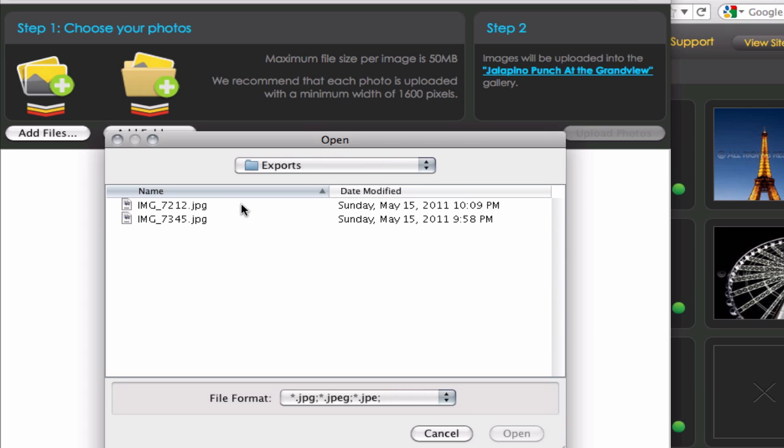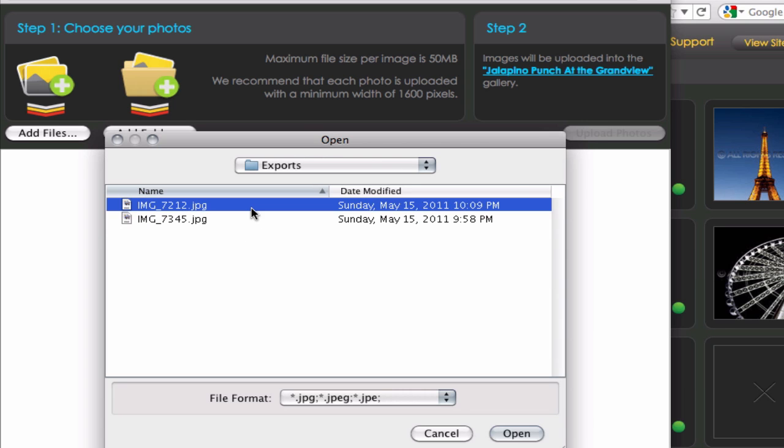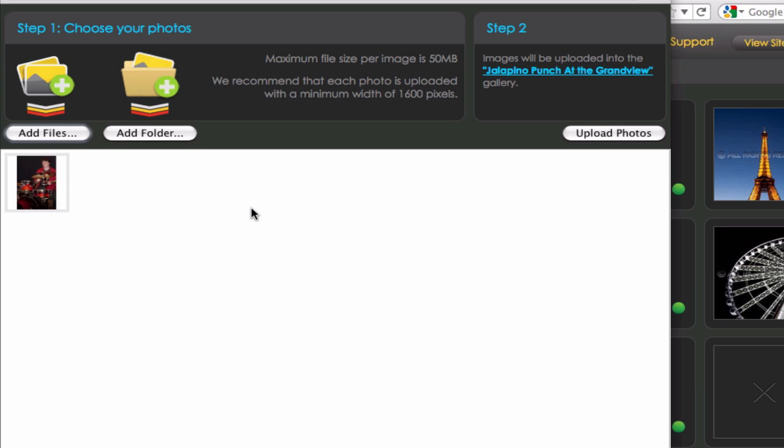And I can add files or I can add folders as well. I've just got one file that I'm going to add to this. So I'll navigate to that. And there it is. So I'll hit Upload.